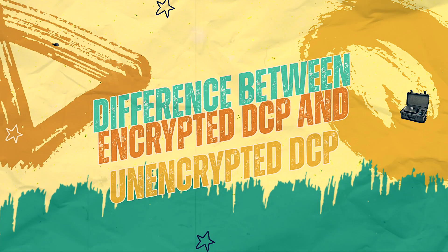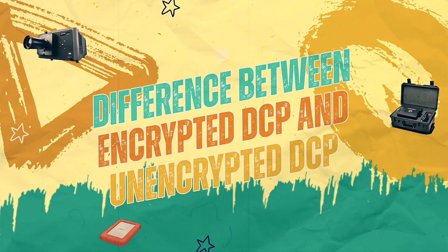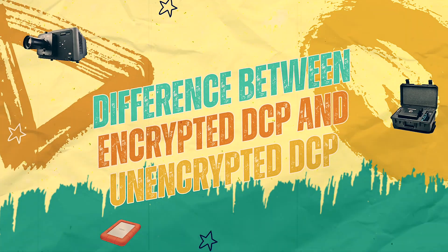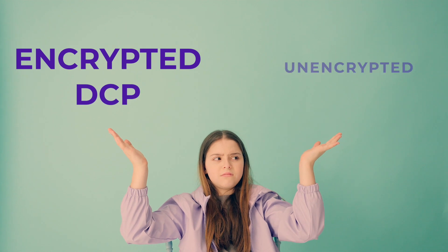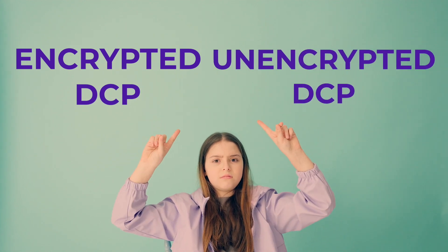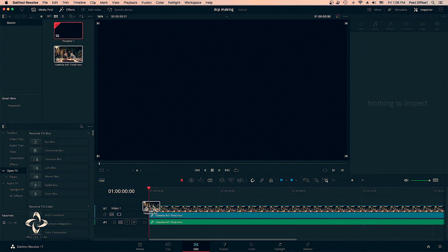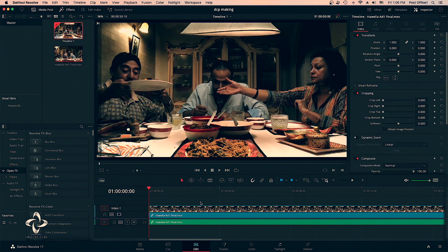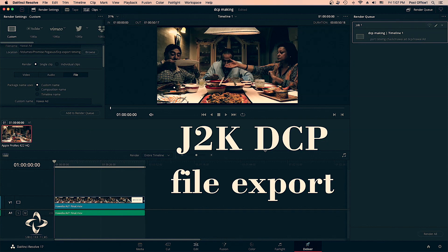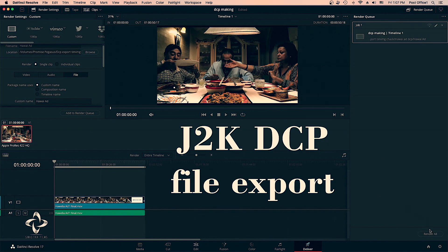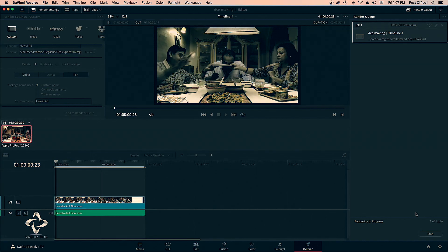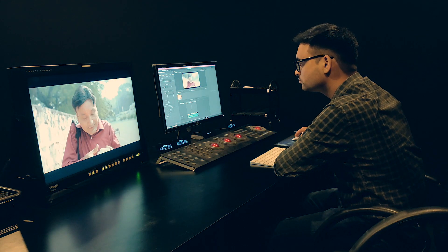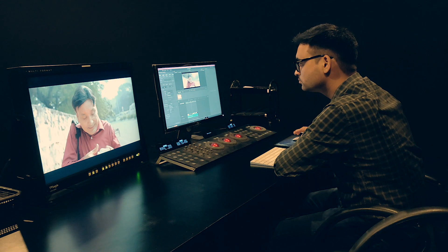Question number one: the difference between encrypted DCP and unencrypted DCP. The main difference between encrypted and unencrypted DCP lies in the security measures applied while making a DCP film. Encrypted DCP is a digital cinema file that has its video, audio, and other content encrypted using advanced encryption technology.